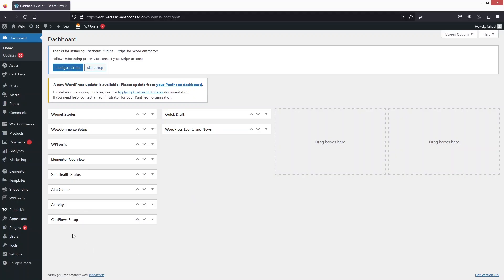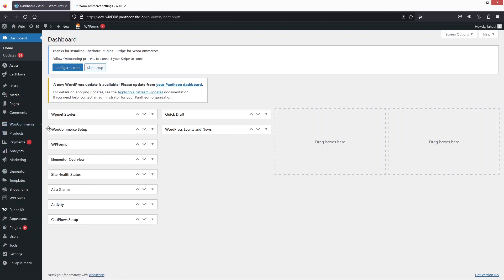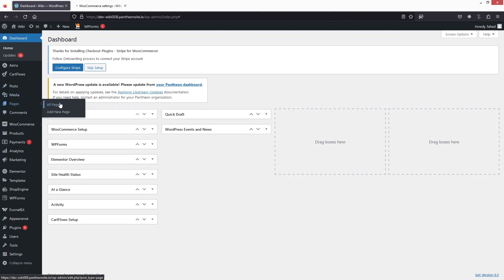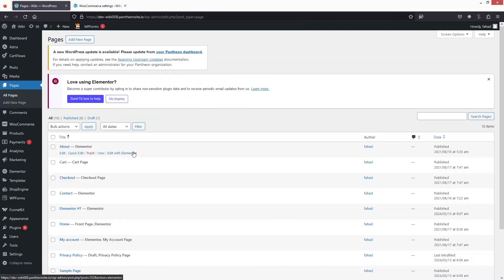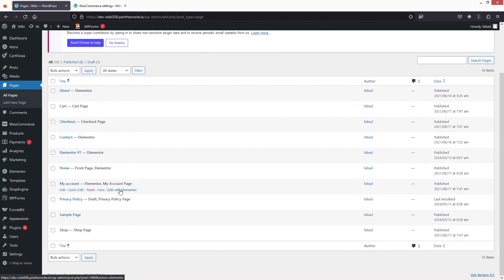So the first thing we need to do is go inside WooCommerce and go inside the settings. Now we also need to go into the pages and click on all pages. Here you can see we have our my account page, so I'm going to simply click this and edit with Elementor.